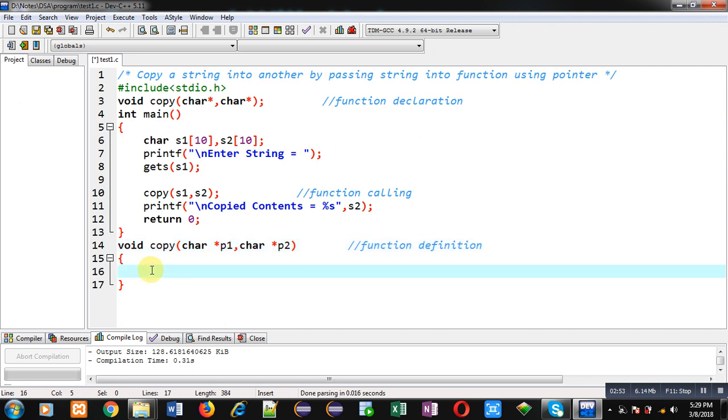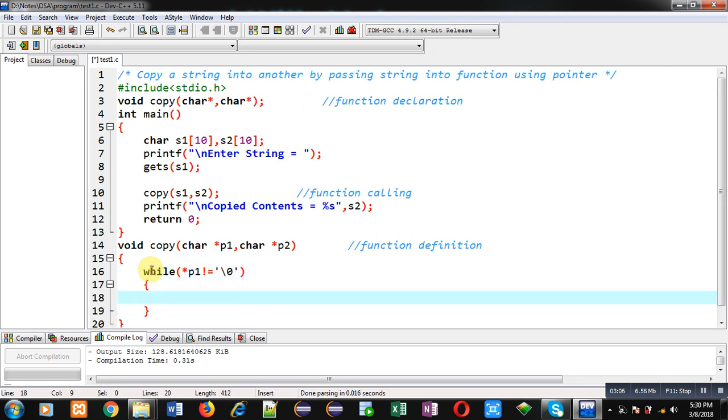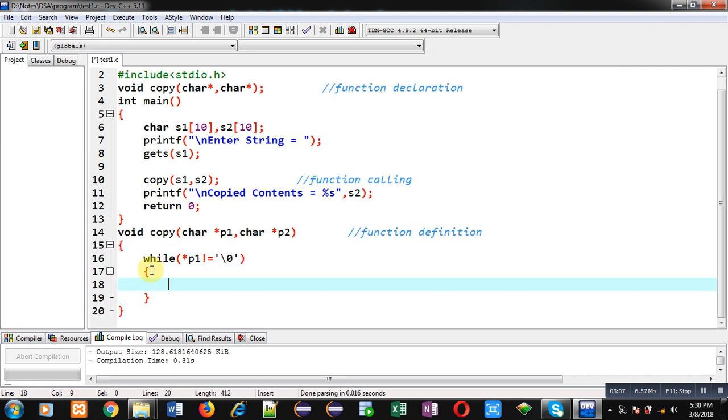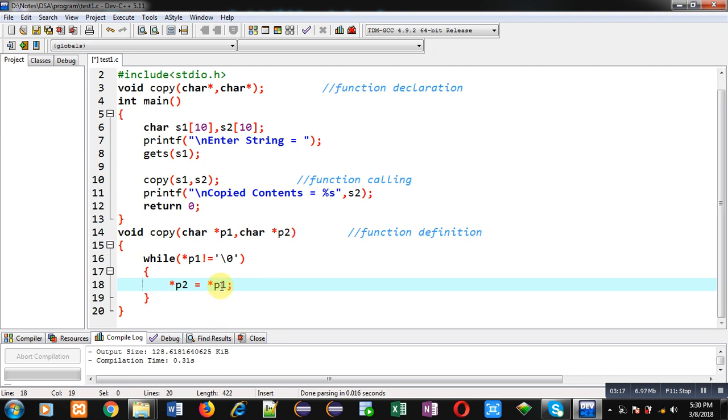So now I am implementing a while loop where condition is asterisk p1 not equals to null. So if this condition is true, then only loop will be repeated, otherwise it will be terminated. Now I am writing the statement asterisk p2 equals to asterisk p1. So p1's value—so p1 is holding an address—its value will be stored inside p2.